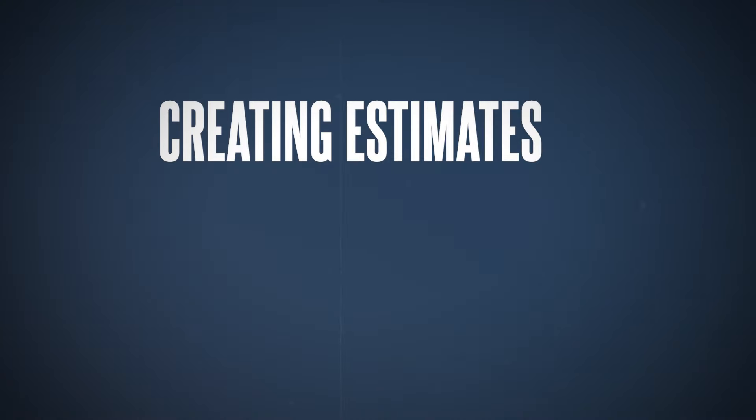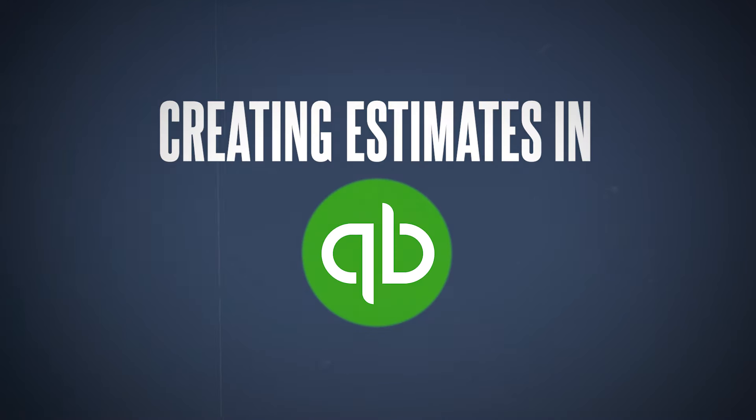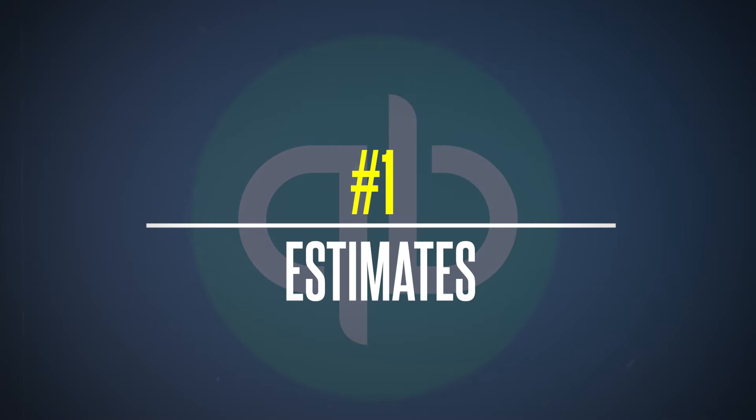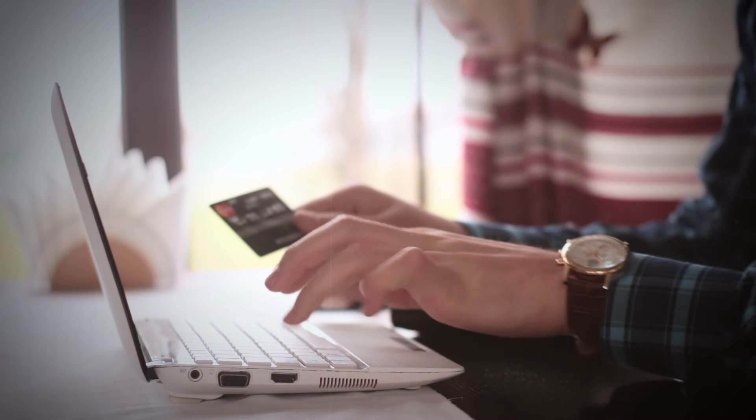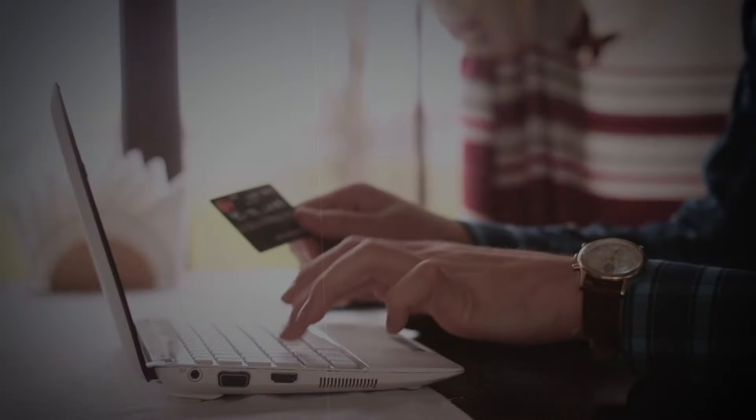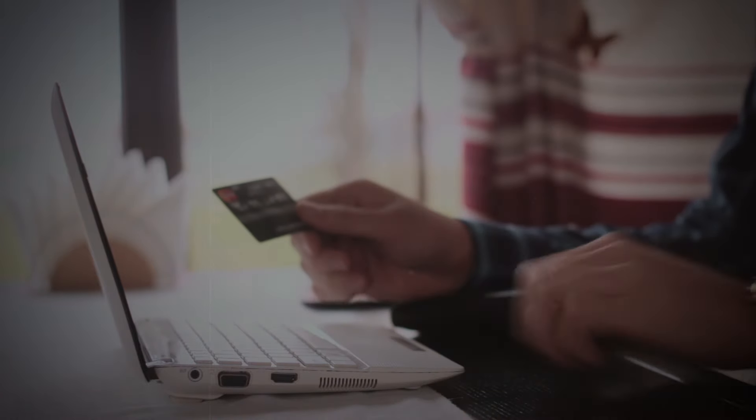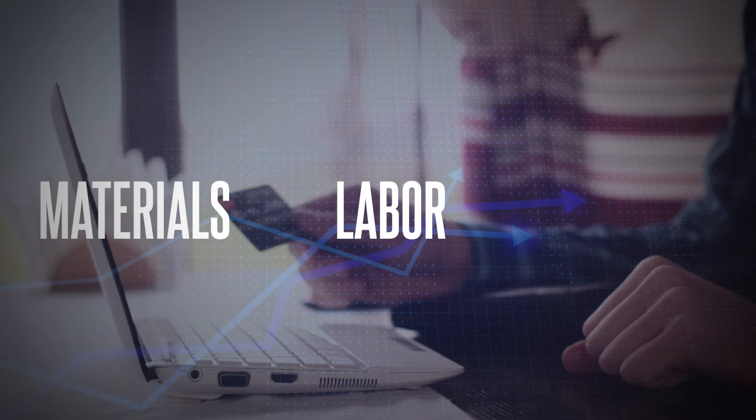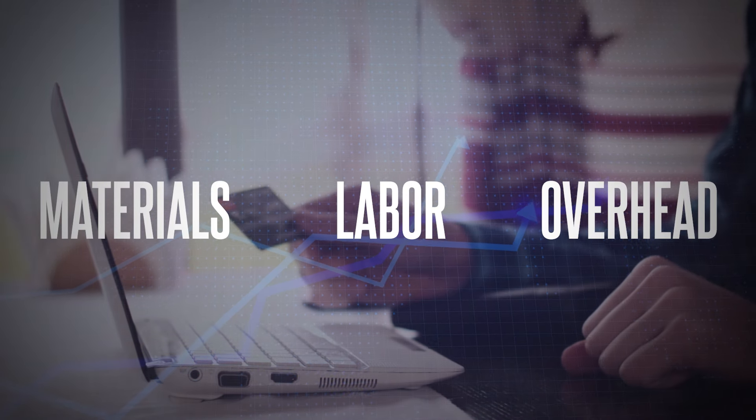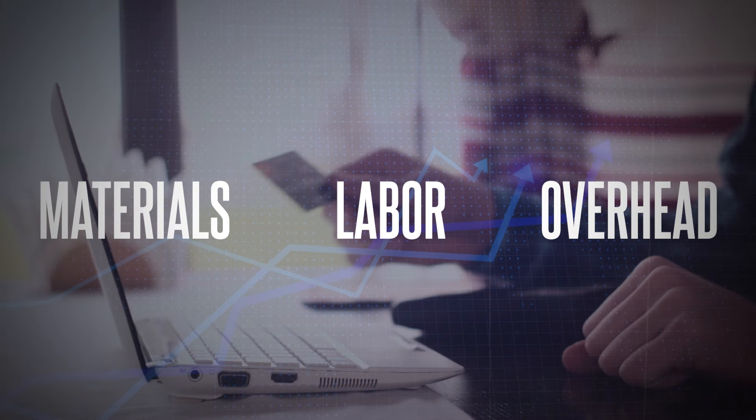Creating estimates in QuickBooks Online. First up, estimates. You can't start a job without a solid estimate. It's basically the expectation-setting part of a project, which is why it's super important to get it perfect but to have an estimate that won't go too far off the rails either. It tells your clients what they're going to pay and lets you track everything—materials, labor, overhead—from the get-go.